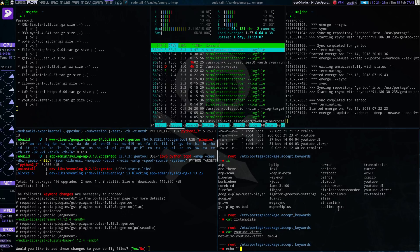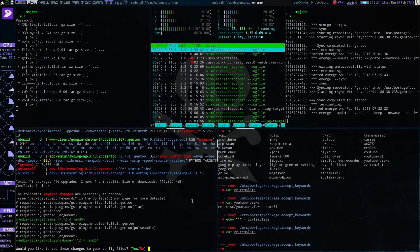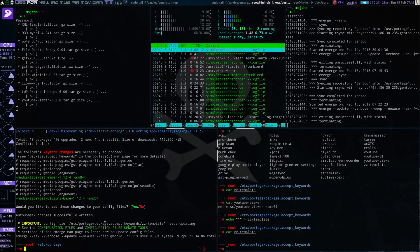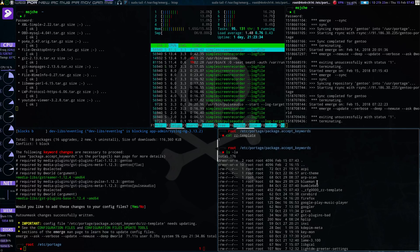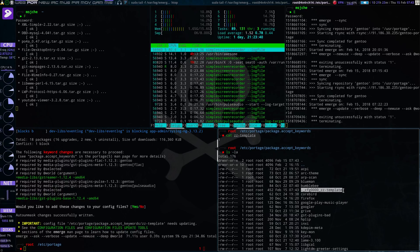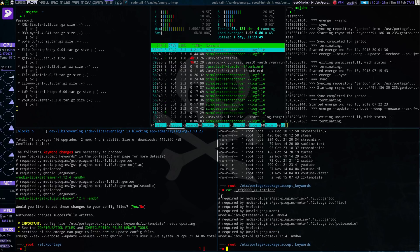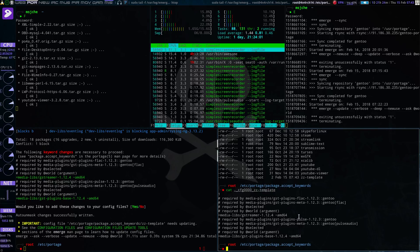So let's just echo one into zztemplate, and then cat out zztemplate, just so you can see. We see we just added a one in there. So what we're going to do now is say yes, go ahead and do that. So now what it says here: config file package accept zztemplate needs updating. We go here, lsla, you see right here dot cfg zztemplate — so this is the file that's created. Let's just cat out dot cfg template. You'll see there's this one here, and that's what we added to zztemplate. So whatever would have been in there, this would be appended to it, and would be copied as dot cfg.